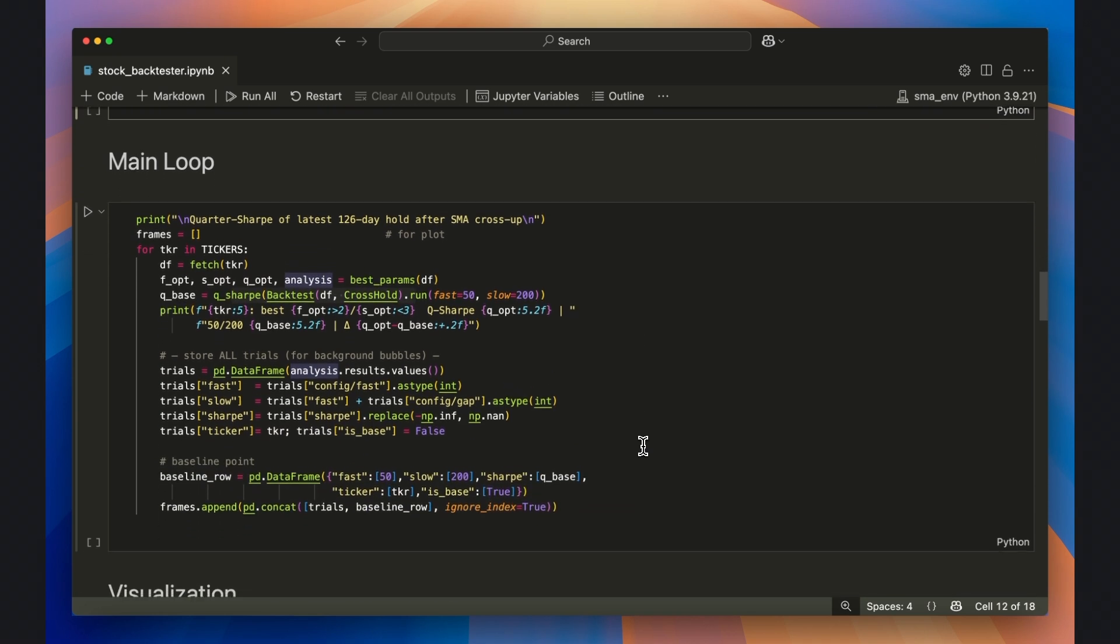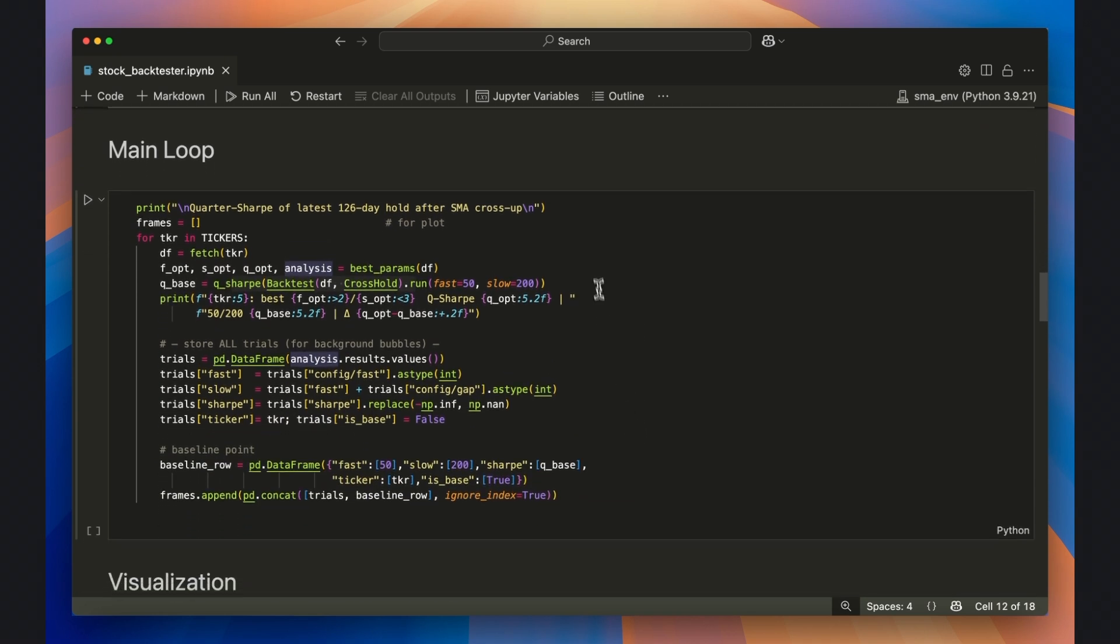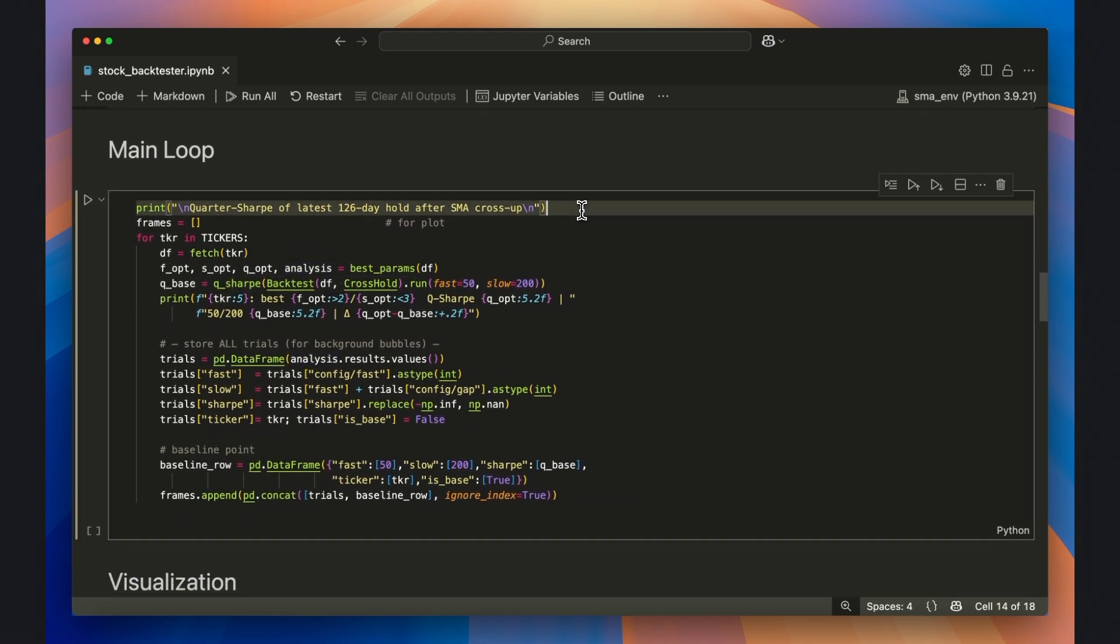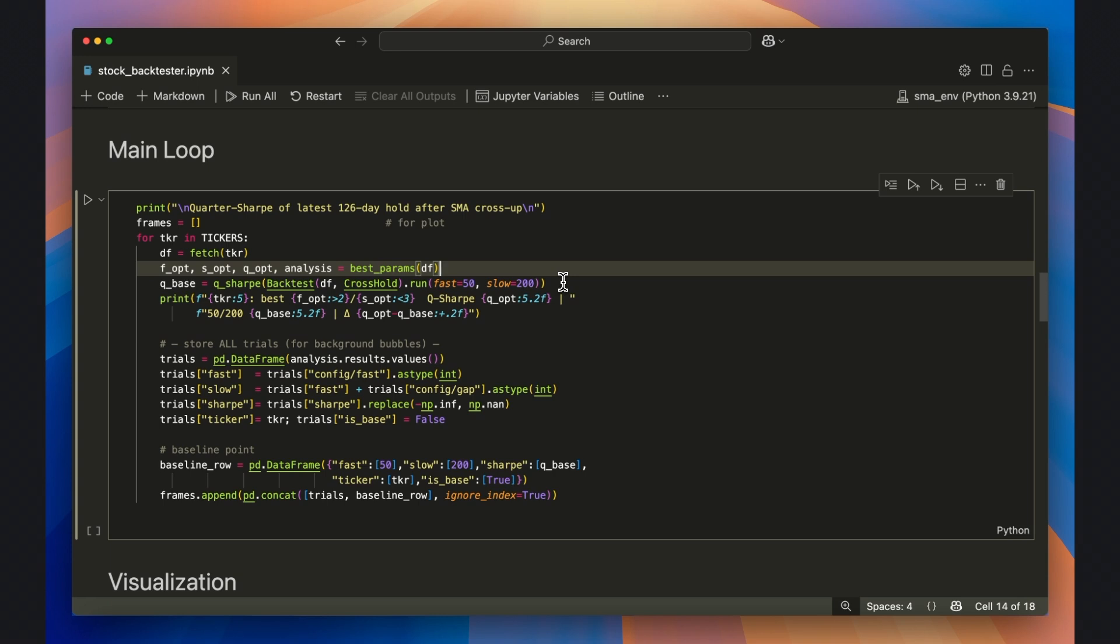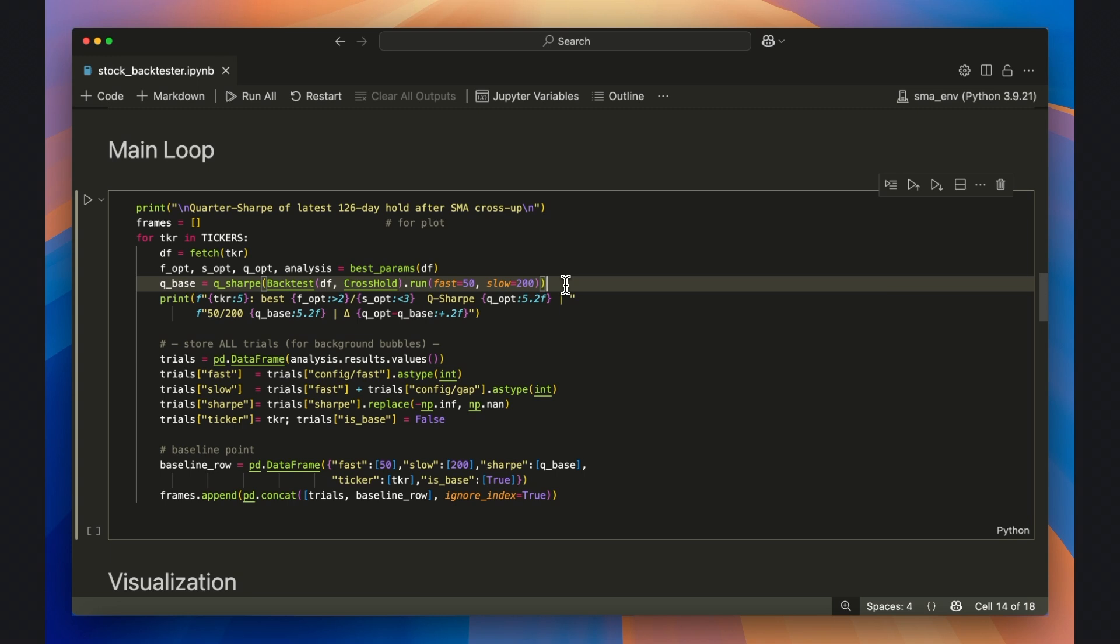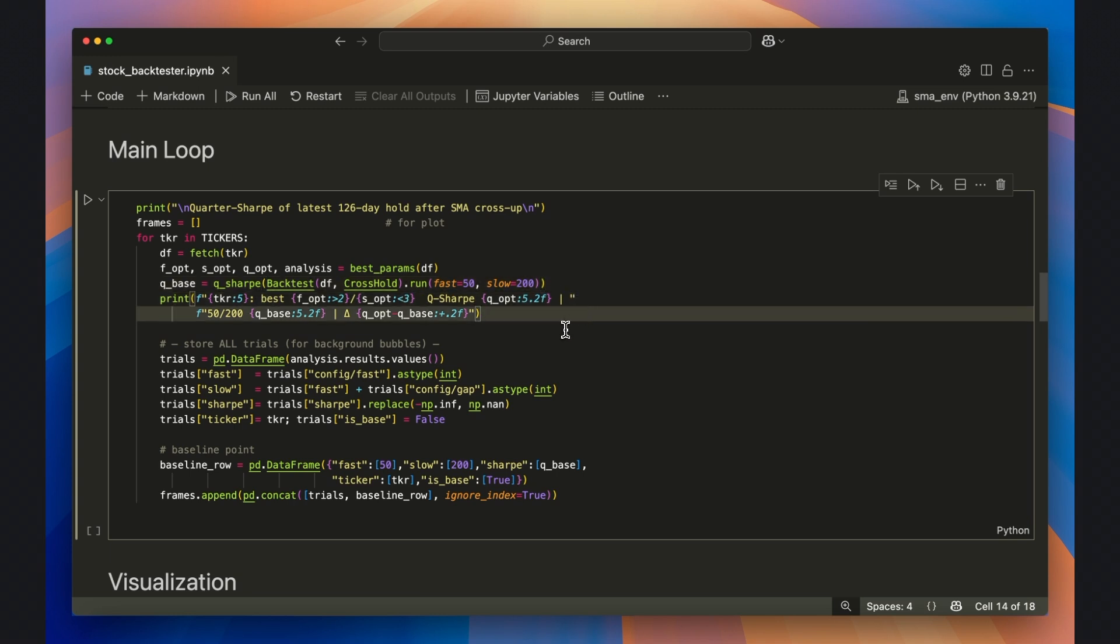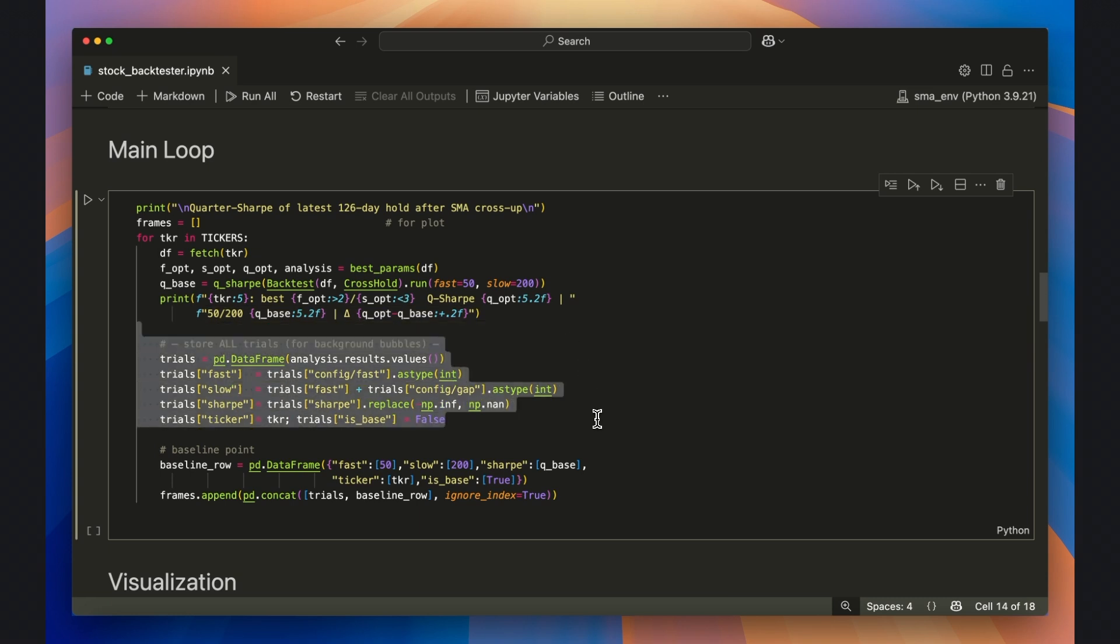Next we iterate through each ticker. For every symbol we download the price data, hand it to flammel's tune.run to hunt for the fast slow average that gives the highest adjusted sharp ratio, and then benchmark that result against the conventional 50-200 golden cross. Each pass prints the score, and while we're at it, we keep every single trial stored so we can chart them later.